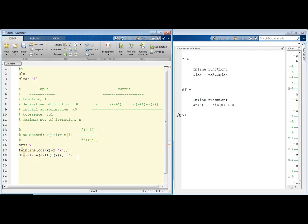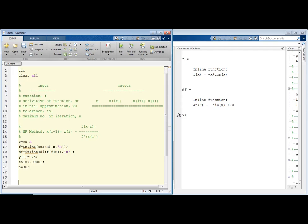Next we will define our initial approximation. I will generate all the approximated roots in an array — I will name this array y — and the first element of this array will be our initial approximation. Since it is just a guess we can put any arbitrary value; I'll put 0.5. For tolerance I will define it as 0.0001, which is basically 10 to the power minus 5. Our maximum number of iterations will be 30 — you can assign any value, but it's always better to define it as at least 20 or more.